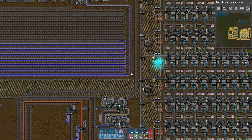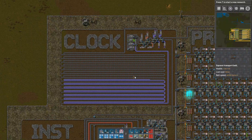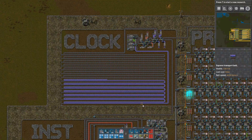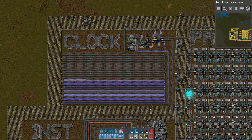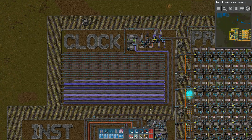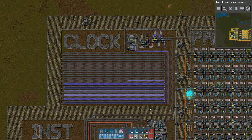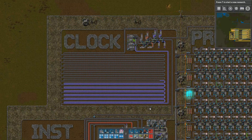The final component to complete the CPU is the clock, which is just an oscillator with a sufficiently long cycle. As I mentioned back in part 2, clock cycles are slow in these circuits — in this CPU, it needs almost 5 minutes per clock cycle. Now that we know how this CPU is constructed, let's run a few example programs.